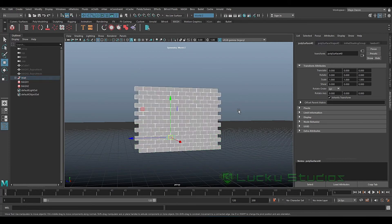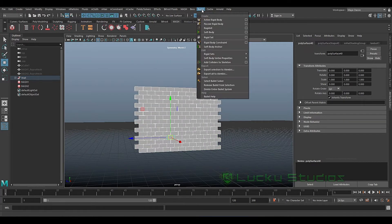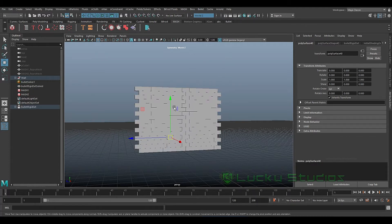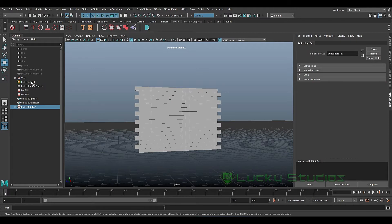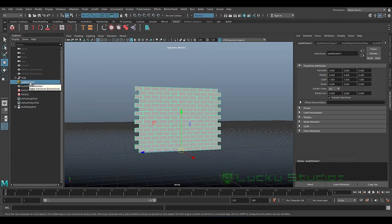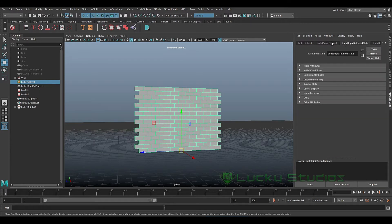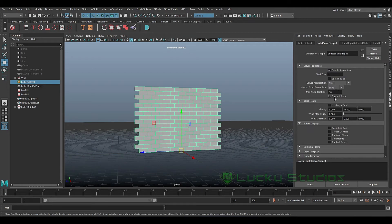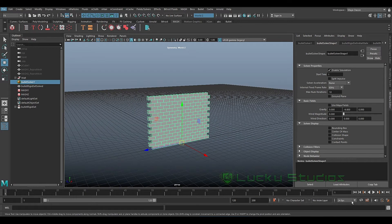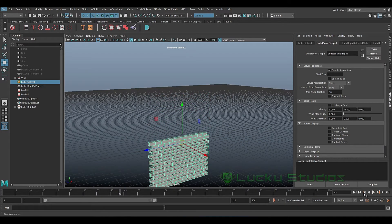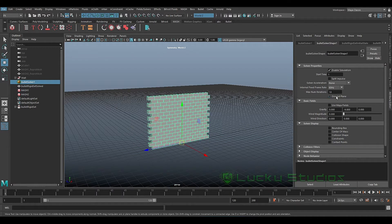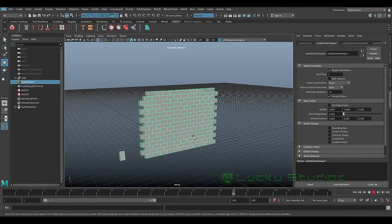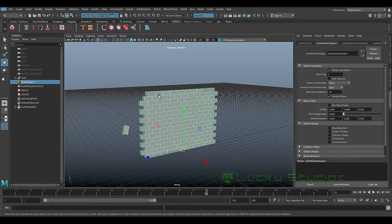Now we have the Bullet option. Click on Bullet and you'll see the wall. We will create a rigid set — Bullet Rigid Set and then Bullet Solver. We have the main node and the attributes. We will enable the ground plane and install the grid, then click on the ground. You can see the wall and the bricks.